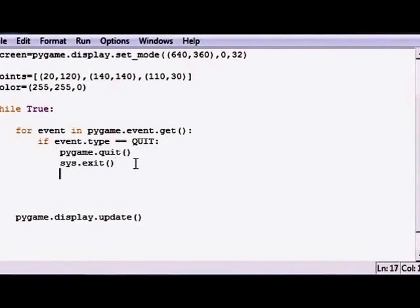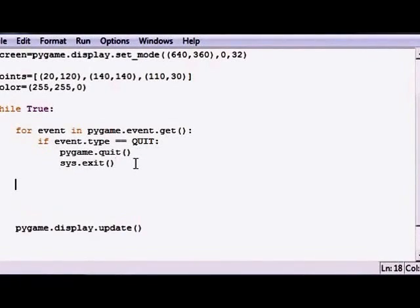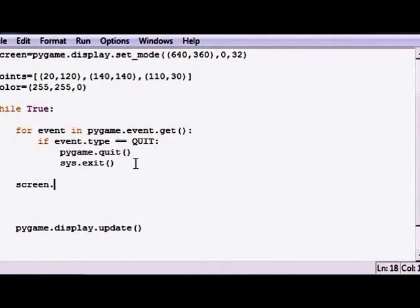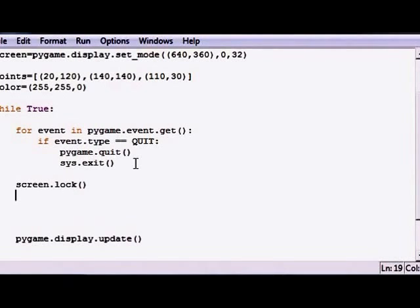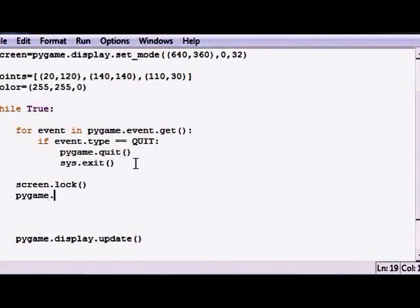So now that we have points and a color, we can go ahead and create our shape or our polygon. So let's go ahead and do that right now. First thing we should do is lock the screen. After this, let's go ahead and create our shape. Pygame module, there's a draw, and this is polygon. This is the polygon built-in method or function.